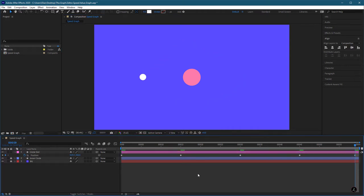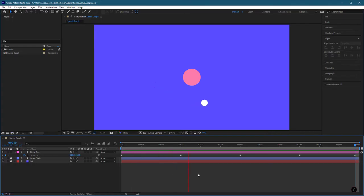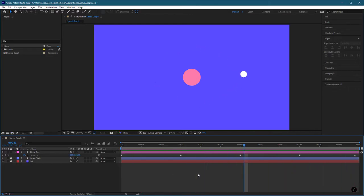Let's press the Spacebar to preview this animation. As you can see, it's a very boring animation — just a circle dot going around. So how can we spice things up?